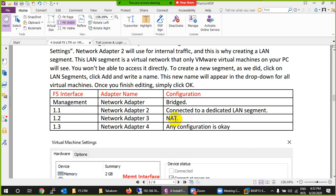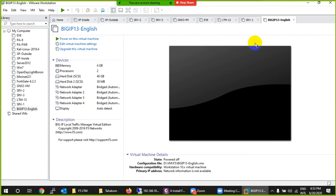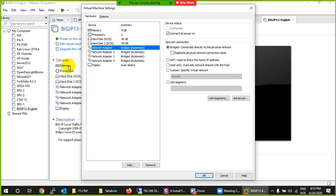By default we have three interfaces: Bridge, NAT, and Host-Only. So I'll use the existing ones. The first interface will be the management interface, the second will be our LAN, the third will be our WAN, and the last one will be HA. The VM has come up now after importing BIG-IP.